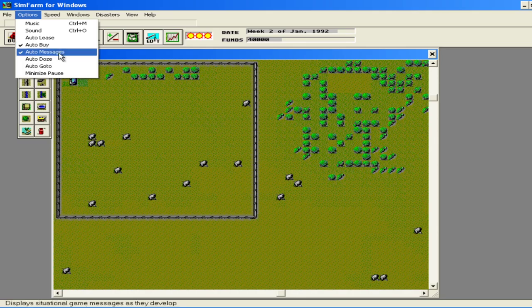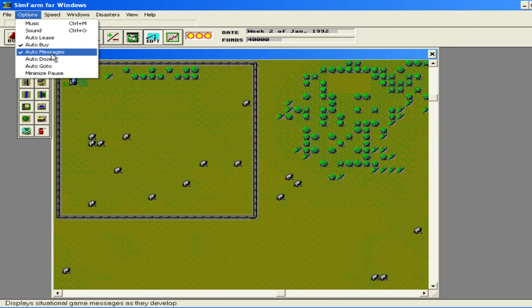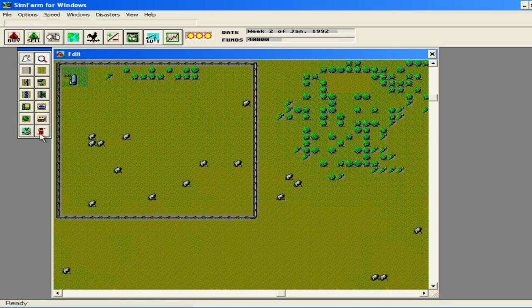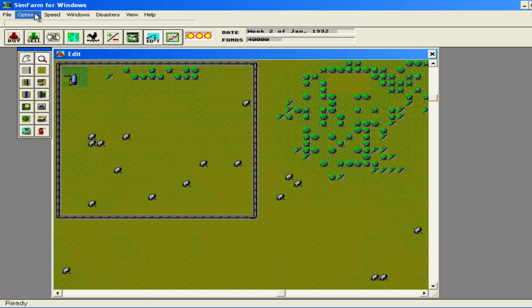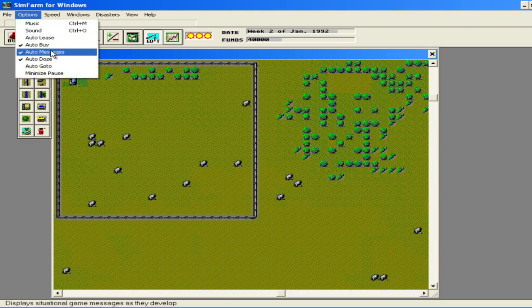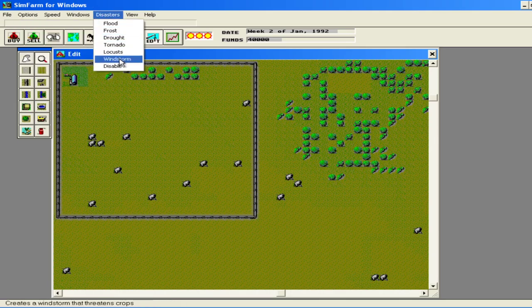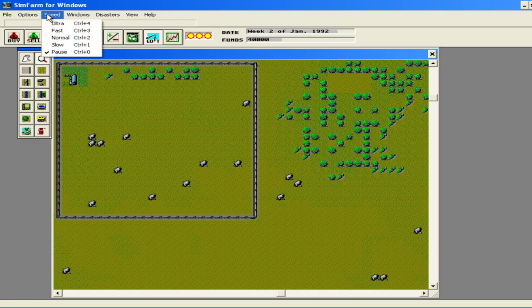Auto-buy we touched on already. Auto-messaging is the messaging up at the top. Auto-dozing is when I build this field. As you'll see here in a little bit, if I had this turned off I would have to manually delete all these trees and rocks before I could place that field in that location where the item is. Auto-go-to: If we had disasters turned on it would automatically go to that disaster. I'm going to be turning off disasters here so that it isn't going to matter anyway.